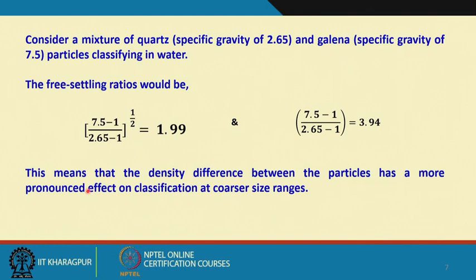Density difference between particles has a more pronounced effect on classification at coarser size ranges. When particles are relatively coarse, minimizing the effect of density is very difficult. When sizes are very small, the density effect is not as pronounced and we can achieve separation in the finer size regions. This is the reason why, for very fine particles, we use the relative motion in a fluid medium — the density effect will not be pronounced — whereas for coarser particles, density starts to play a dominant role.